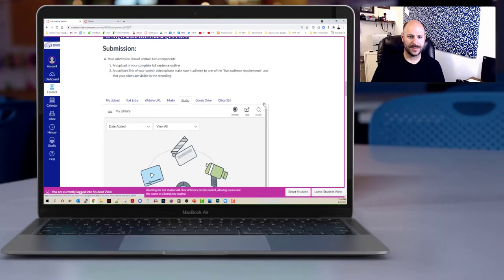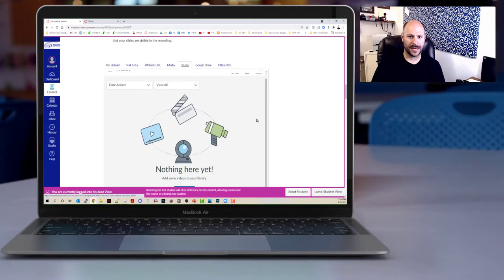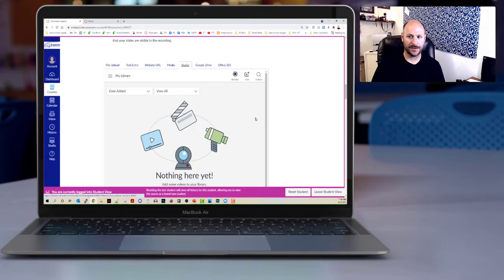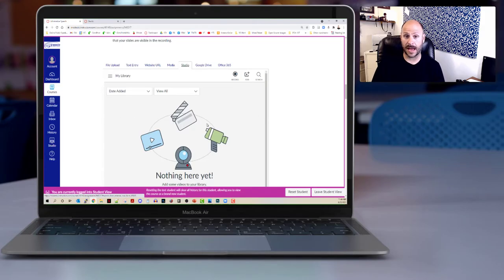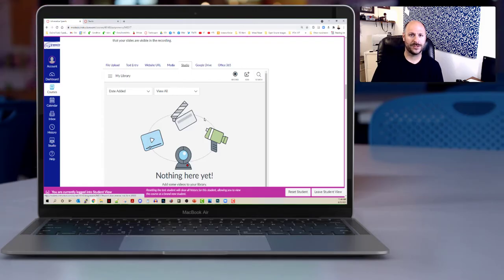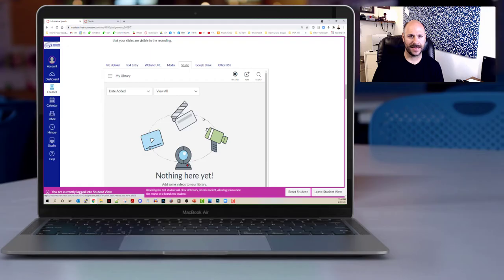When you click on the studio tab it's going to bring up the studio interface here with a bunch of different options. Now if you view studio for other things you might see a library here with a bunch of different stuff. I'm going to assume if you're watching this video you haven't uploaded anything yet, so in that case we're going to want to go ahead and click this add button.